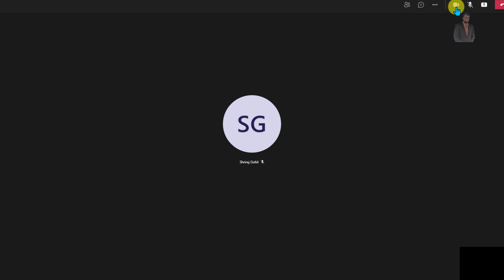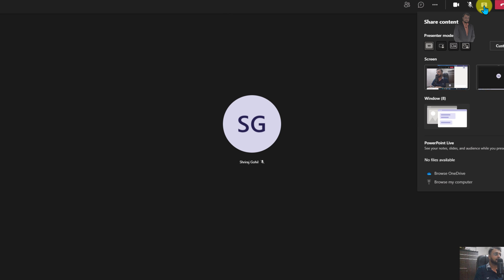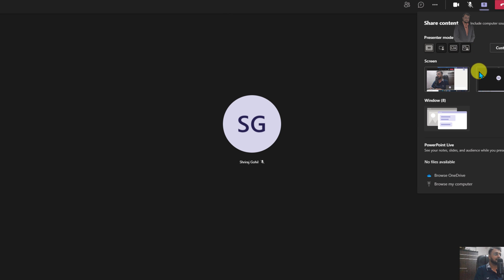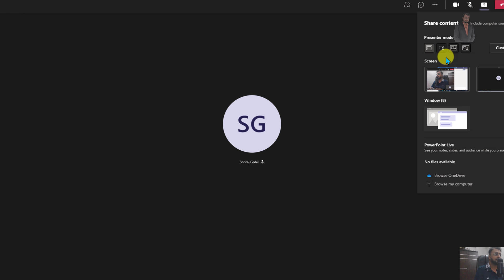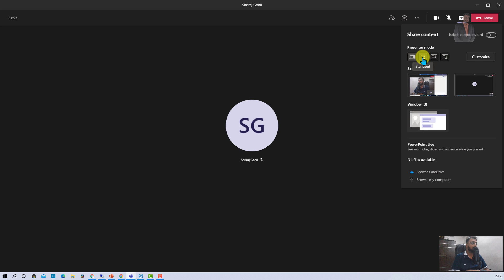So let me turn on my camera over here. I just turned on my camera on my screen. And now let me click on Share Content. Once you do that, let's see if other three options are available for you or not. So here you are able to see other three options are available. Now those available options are Standout option, then Side-by-side option and Reporter option. So let's explore each mode in detail.